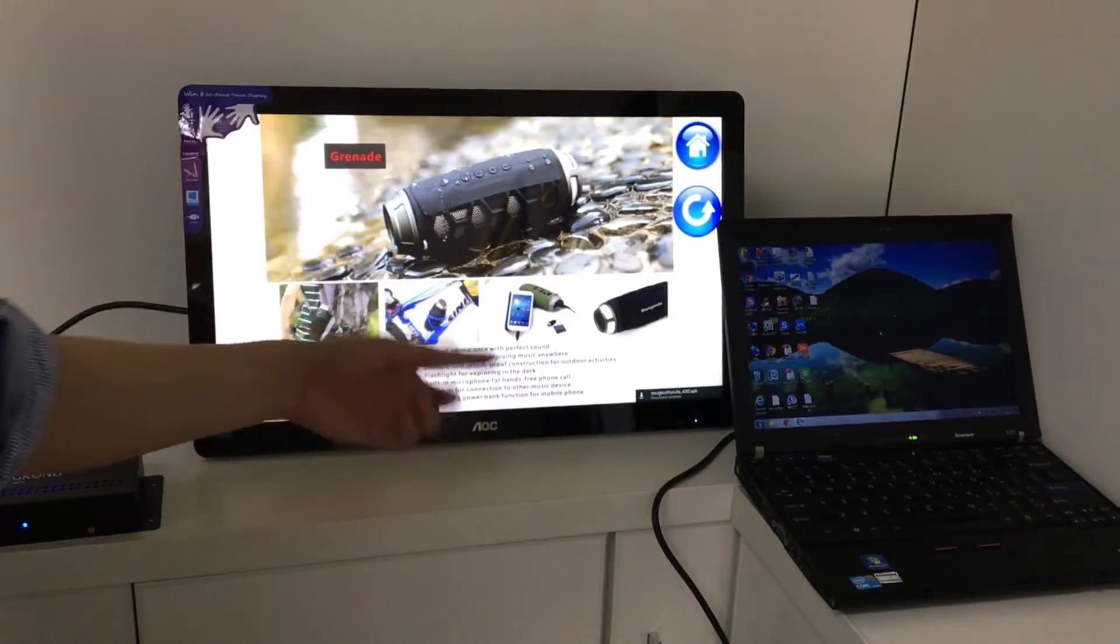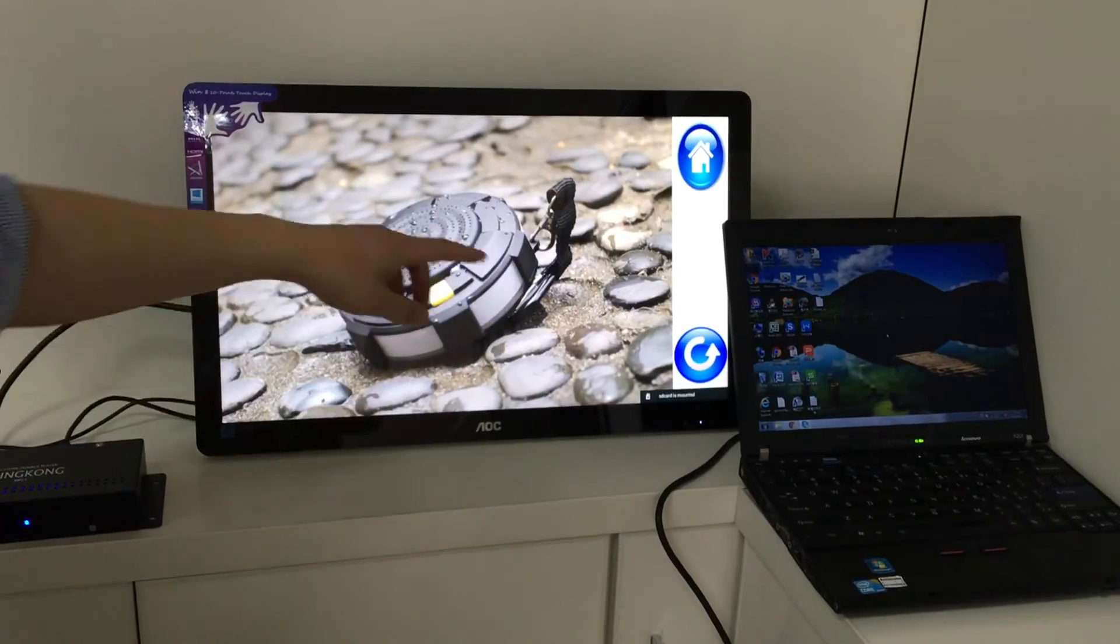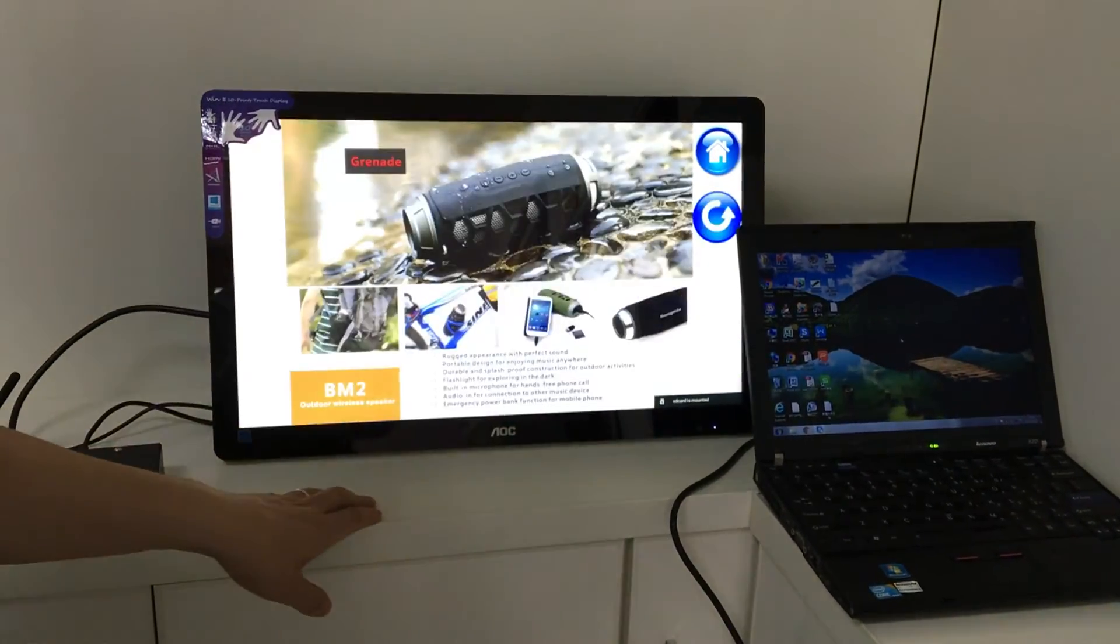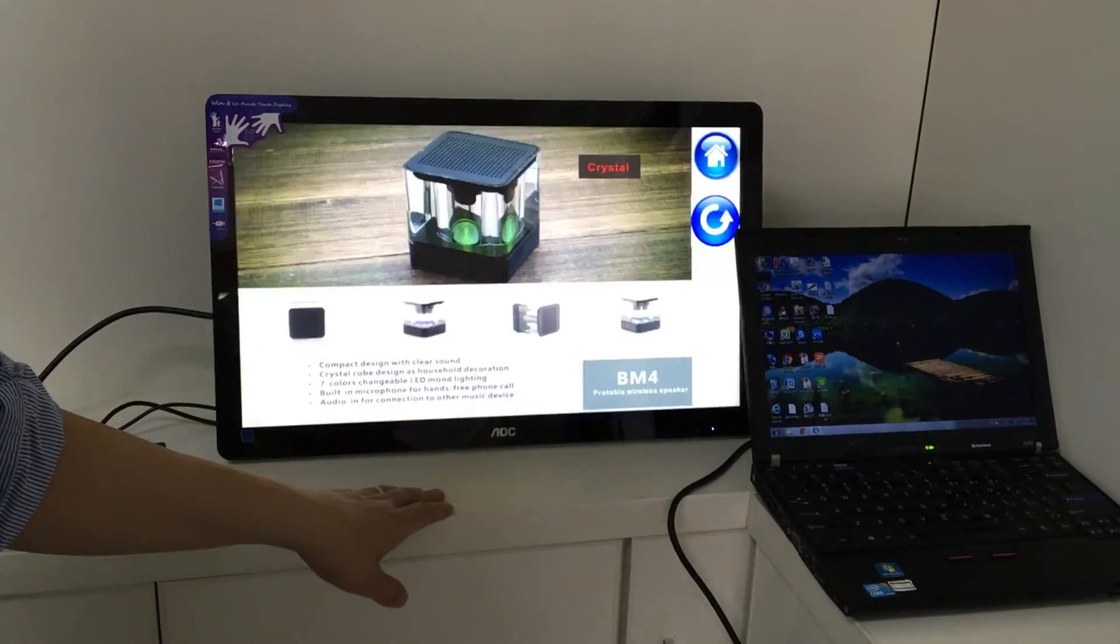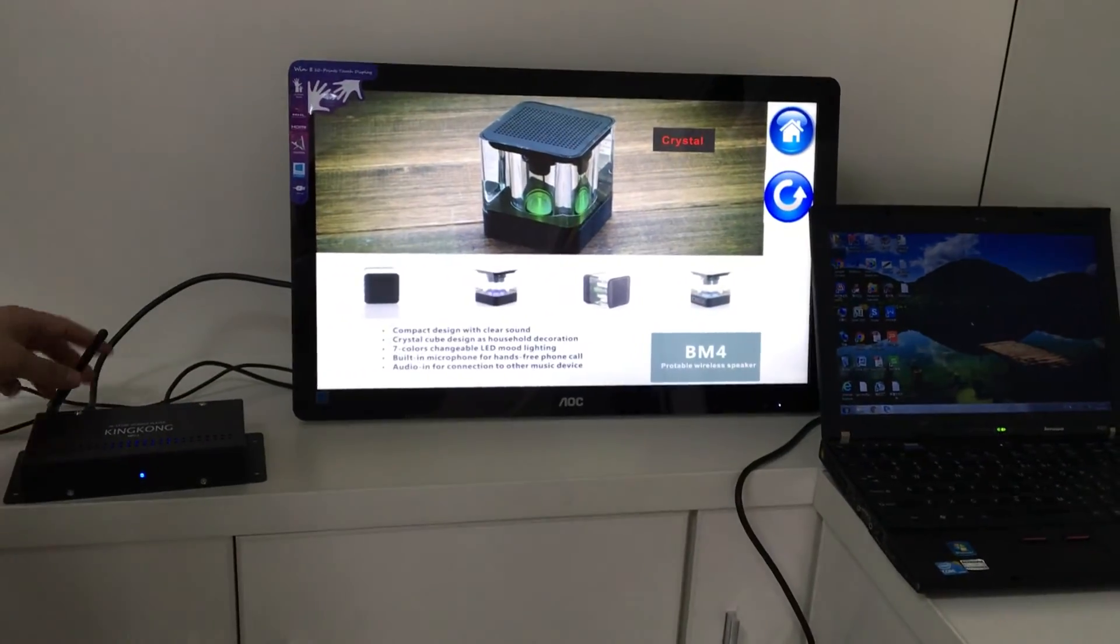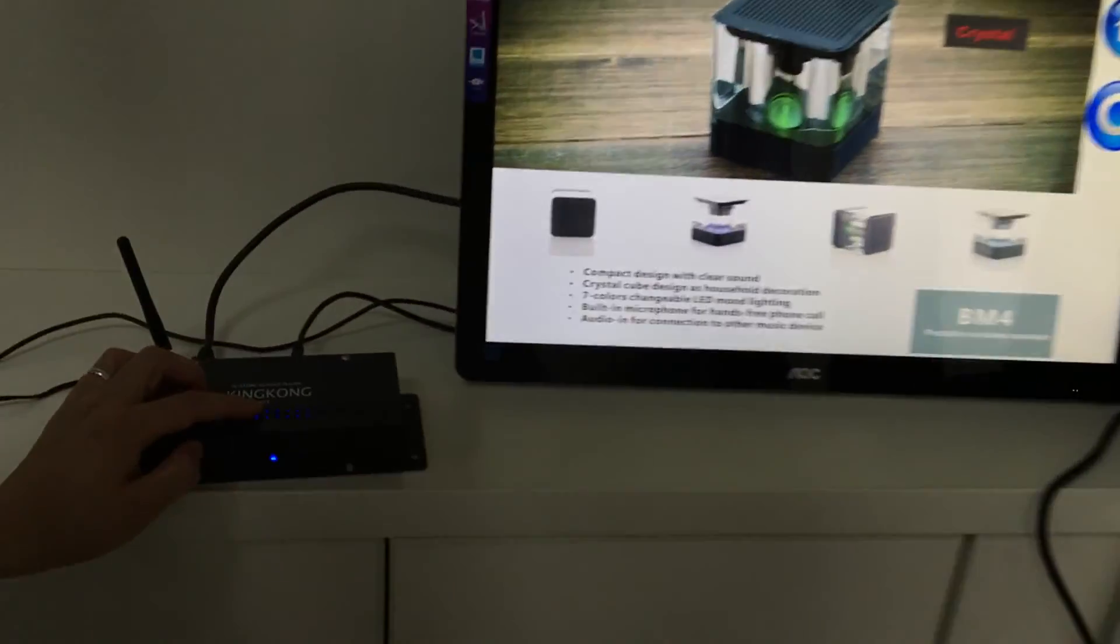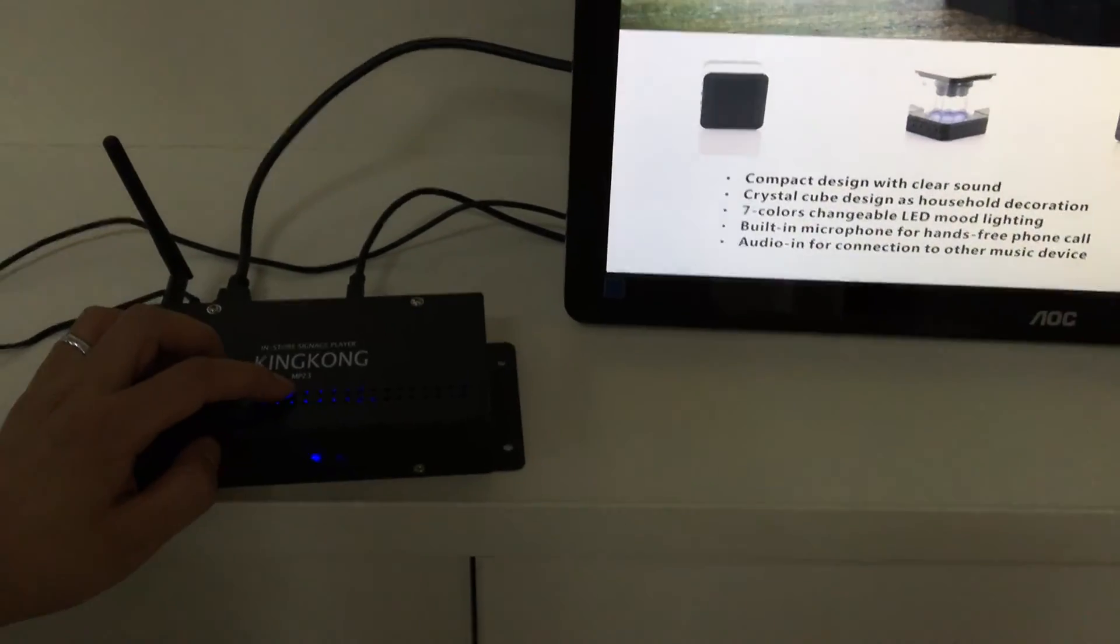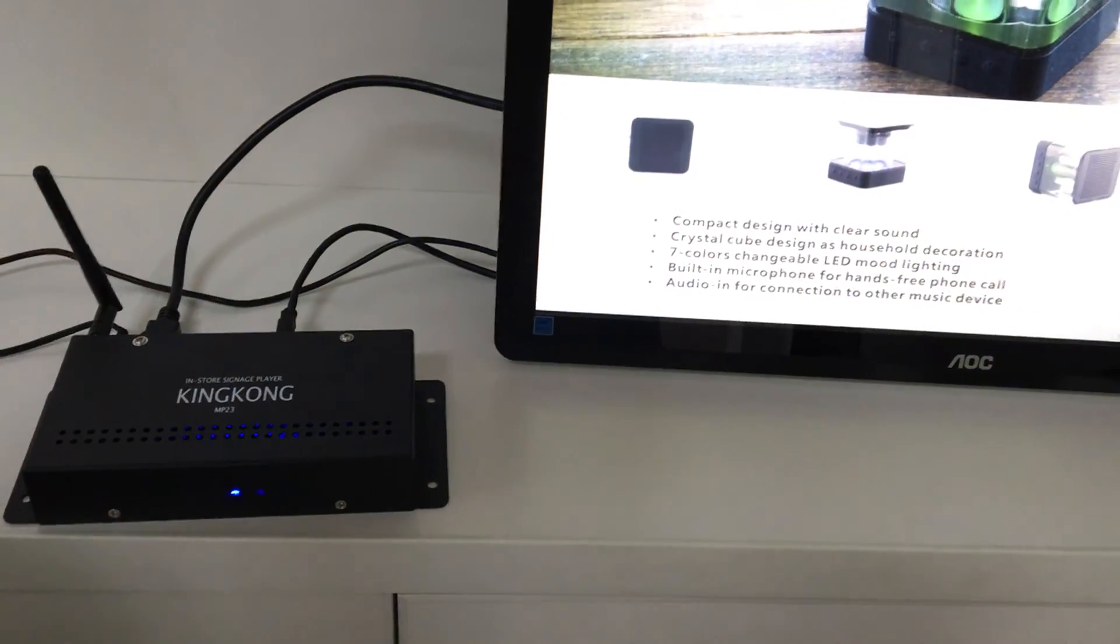This is a Bluetooth speaker e-catalog we created for our customer. We call this player King Kong, model number MP23. You may not have one of these devices. Thank you.